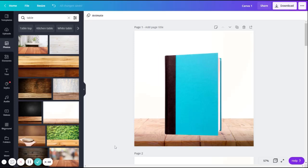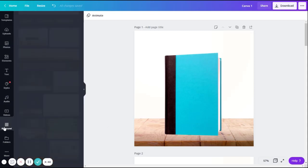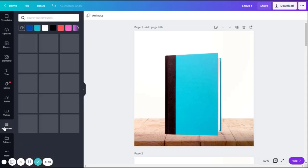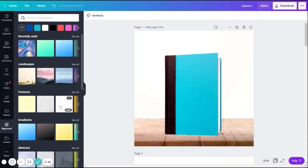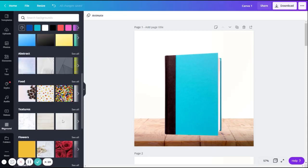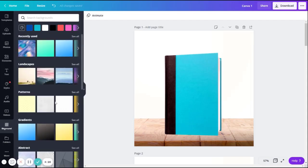One alternative to a stock image would be a patterned background or a solid color. To do this, you can go to the background section on the left menu here. Lots of different options will load, including landscapes, patterns, gradients, and some other things. Make sure that you're choosing something simple if you're planning on using text. If the background is too busy, the text may be difficult to read.